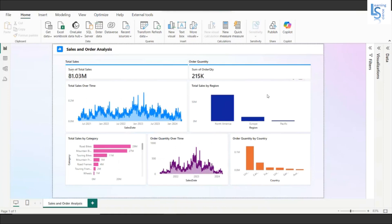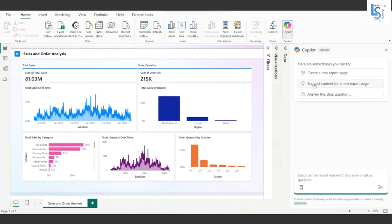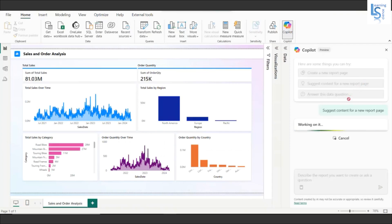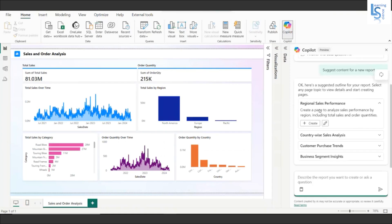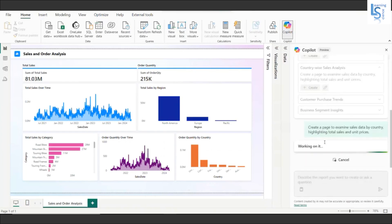Now I'll click on Copilot again and go to the next option: suggest content for a new report page. Here you can see the suggested content: region sales performance, country by sales analysis, customer purchase trends, and business segment insight. I'll click on country by sales analysis and then click create it.